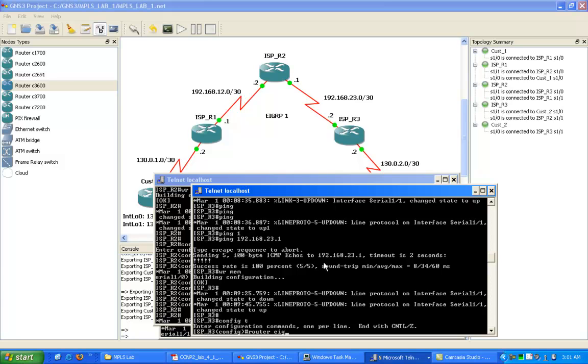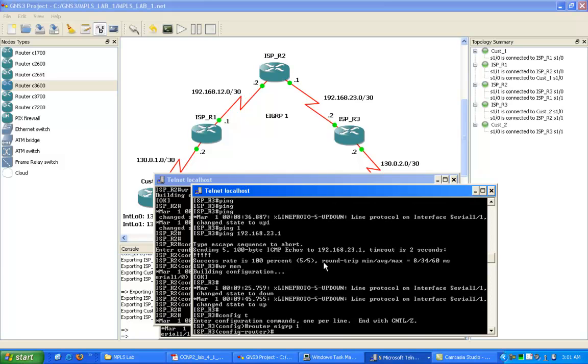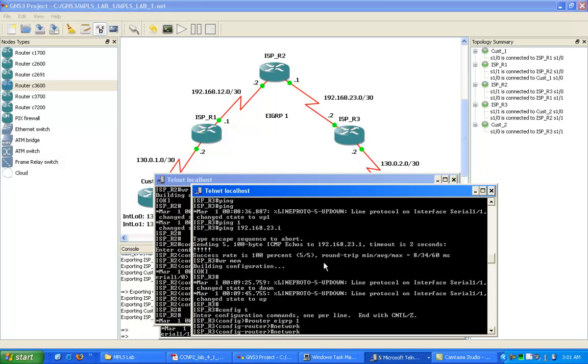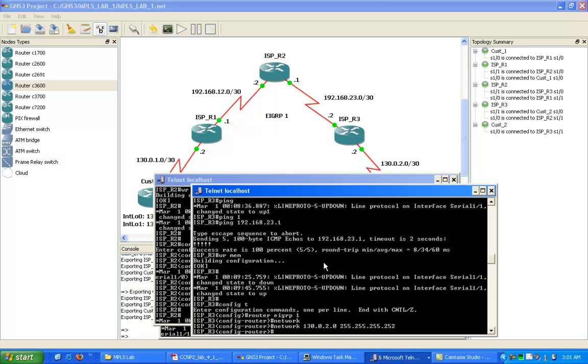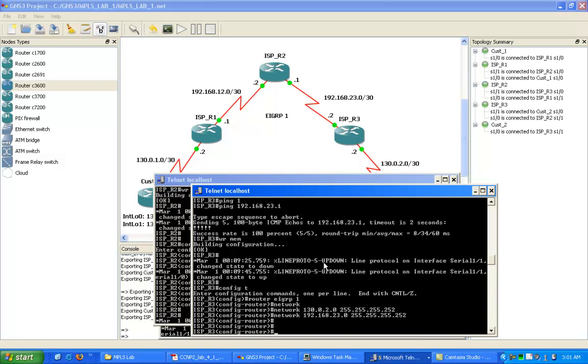Let's go into ISP R3 now and set up EIGRP Autonomous System 1 on R3. Then our network statements, the networks we're going to advertise into our routing protocol. We have the 2 network which is going to customer 2, and we also have the 23 network that is going to ISP R2.